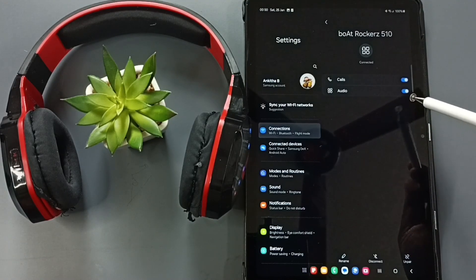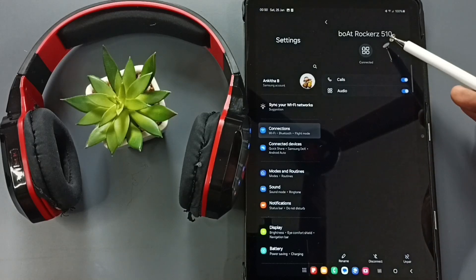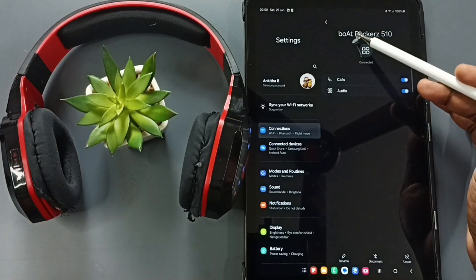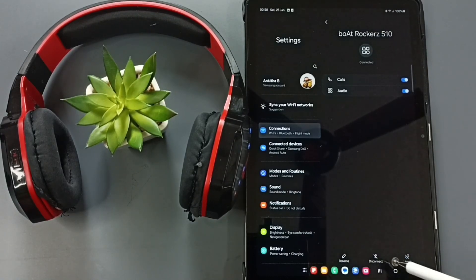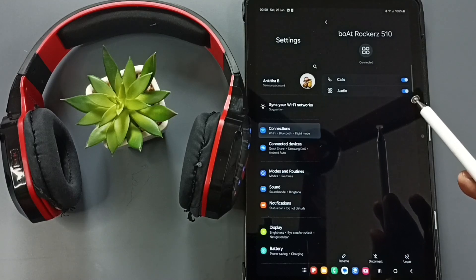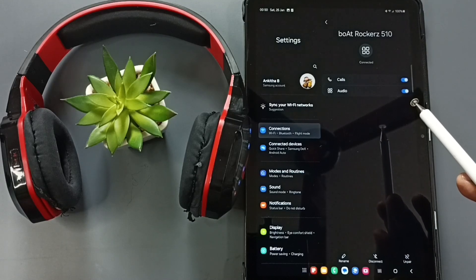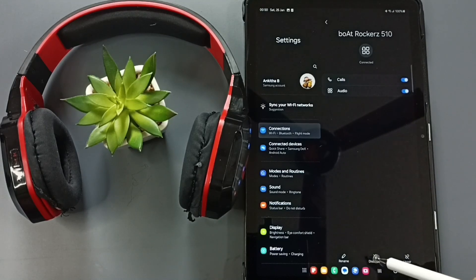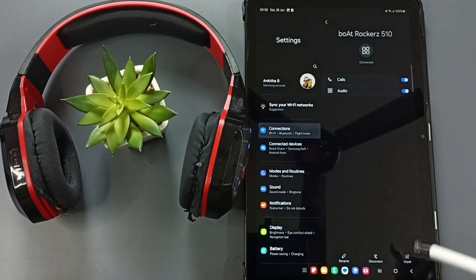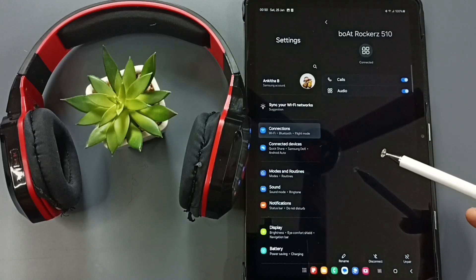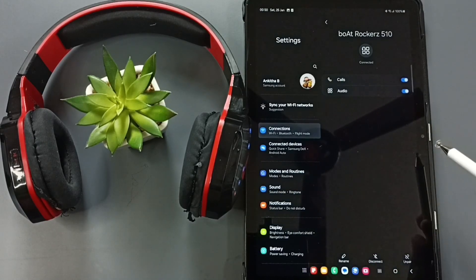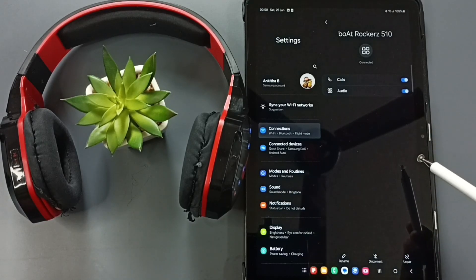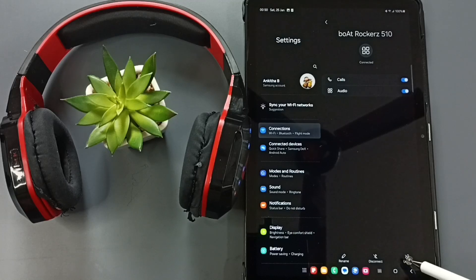So if you want to rename this device, you can use this Rename option. If you want to temporarily disconnect this headphone, you can use this Disconnect option. If you want to permanently remove this Bluetooth headphone from this Samsung tablet, you can use this Unpair option.